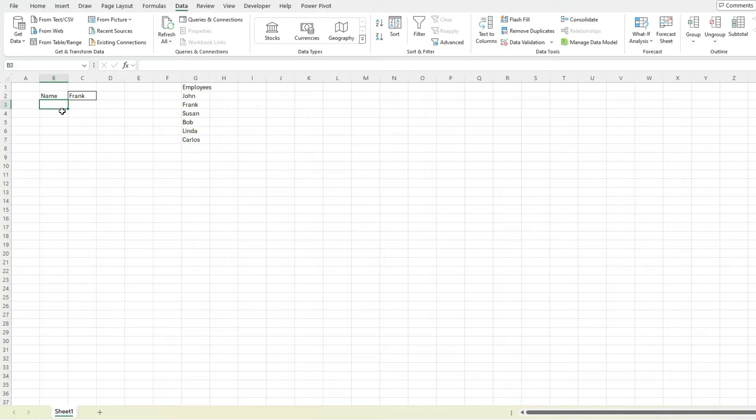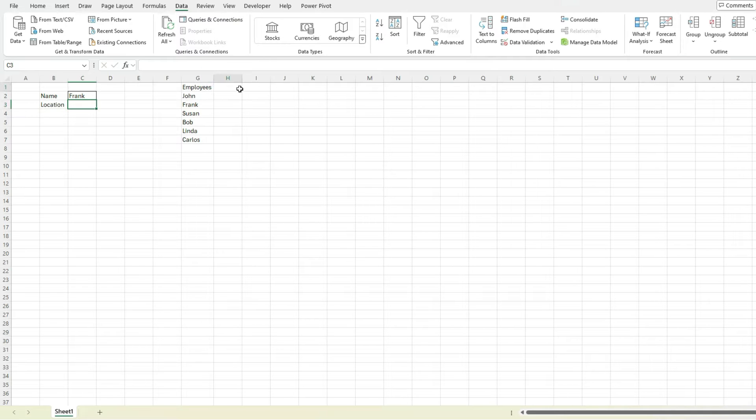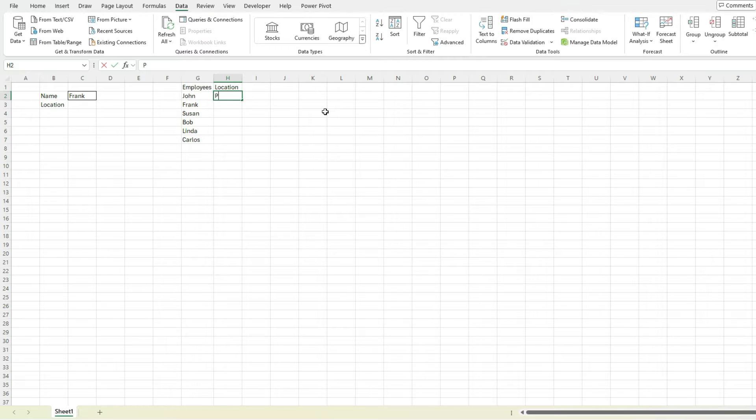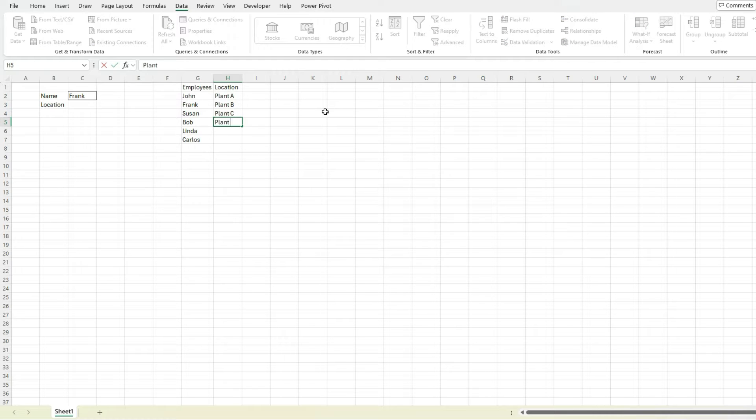The next thing you may want to do is set a location. So let's see, you've got multiple locations. Again, we can go back to a named range for this for locations. So let's say plant A, plant B, C, and D.